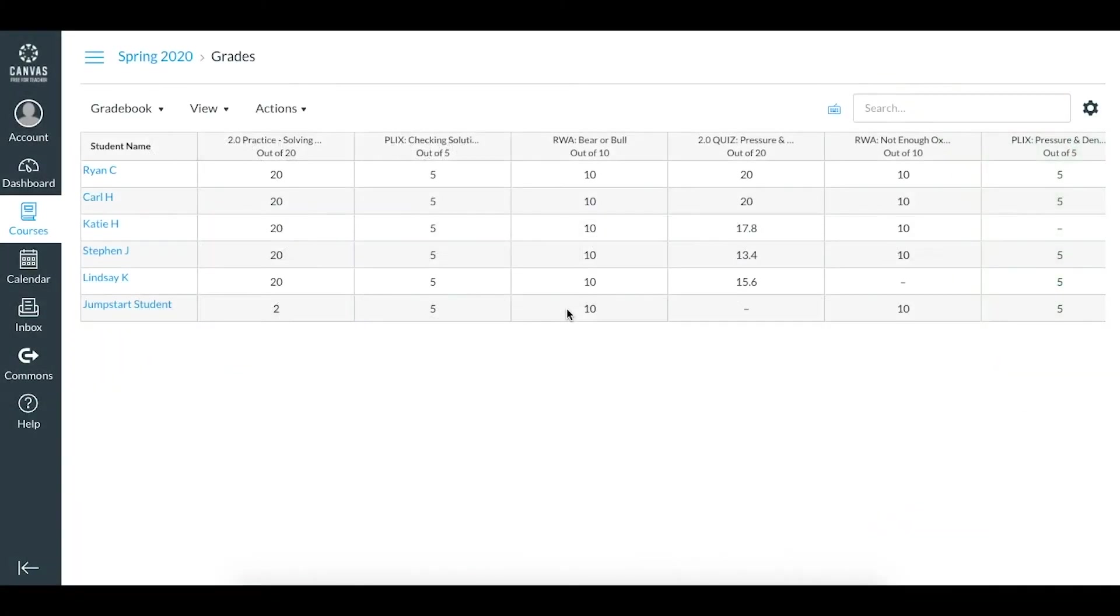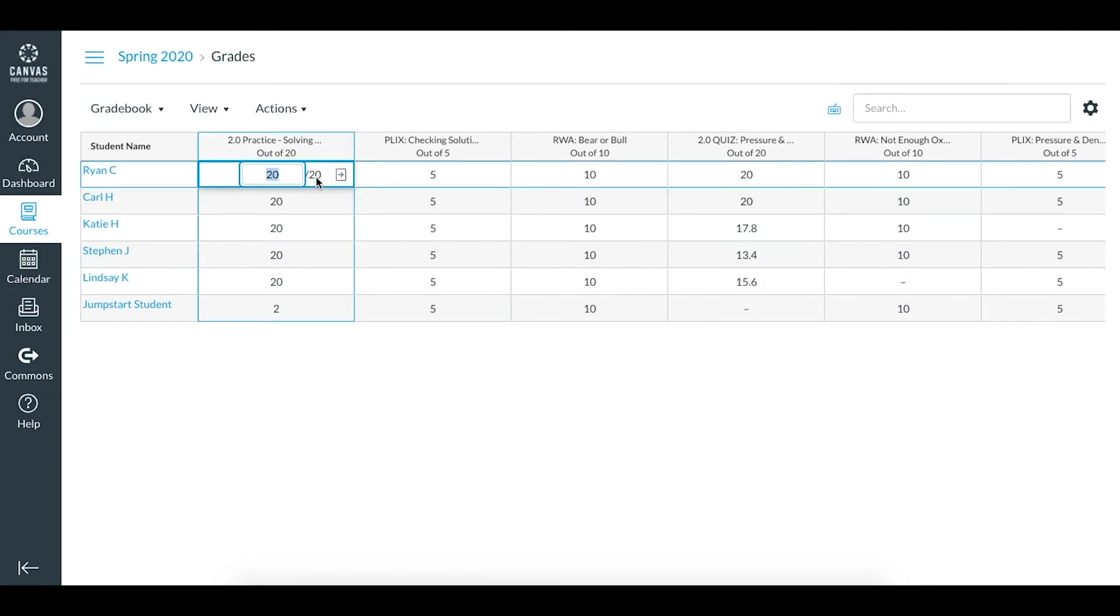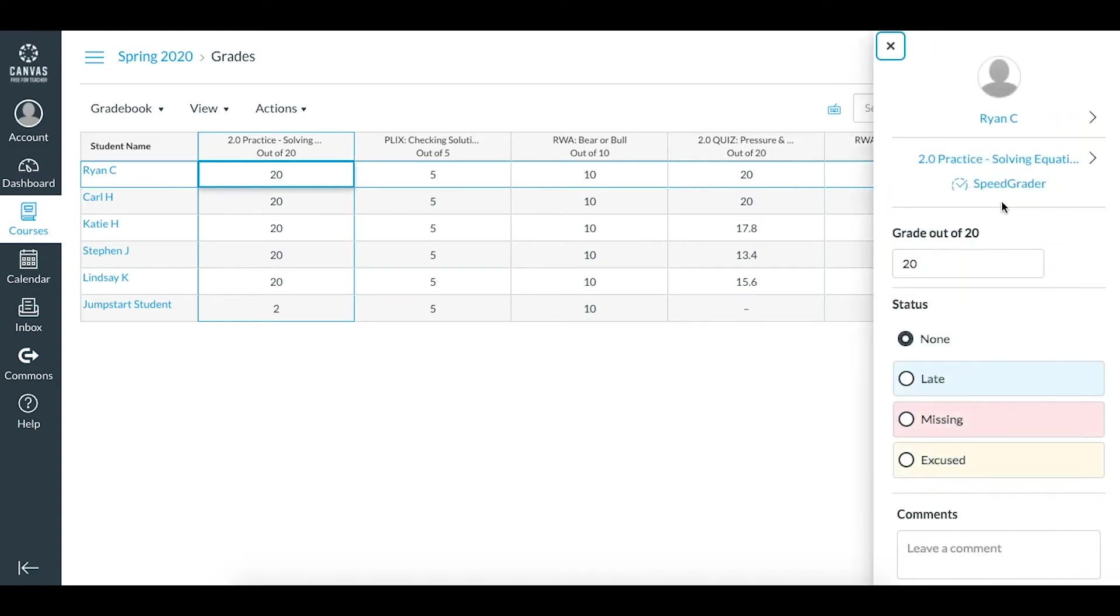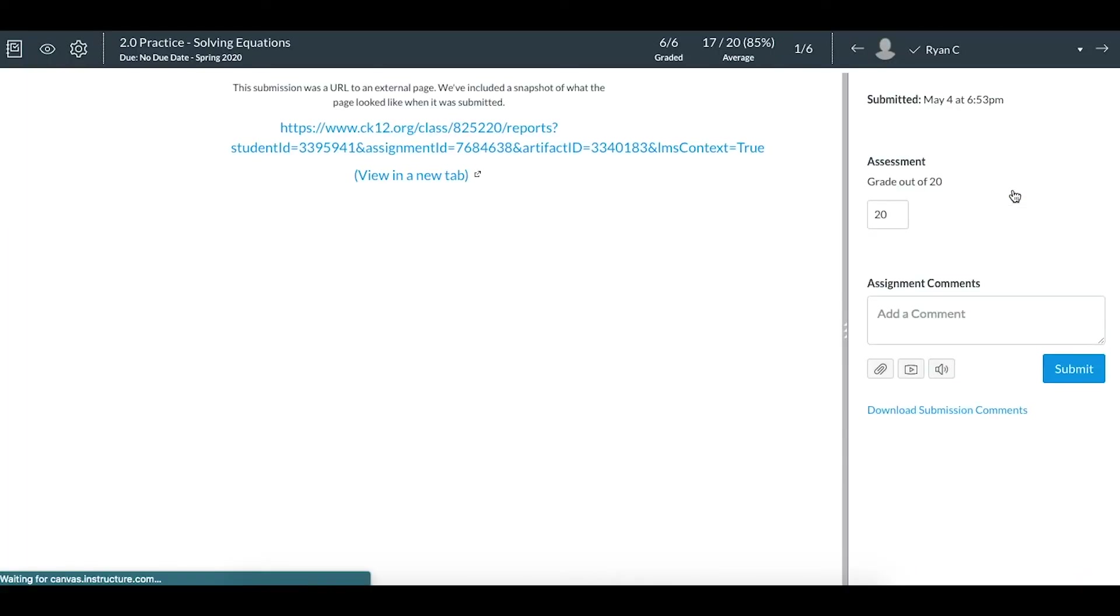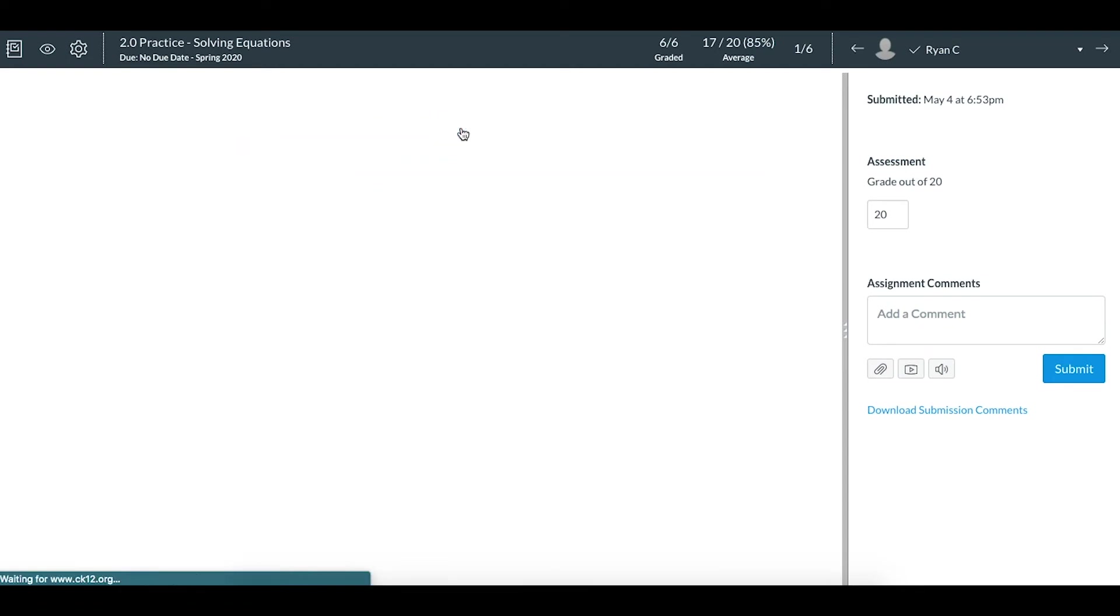To access reports and insights from within Canvas for CK12 assignments, go to your gradebook and click on any assignment that includes a practice or a quiz. From there, you can click on SpeedGrader or access SpeedGrader from another place on Canvas, and then click on the link to open your class report.